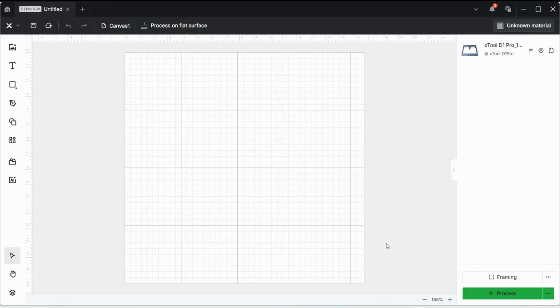So to start off with, like always, I have a blank, untitled Xtool canvas. Now let's insert an image that they already have pre-made.